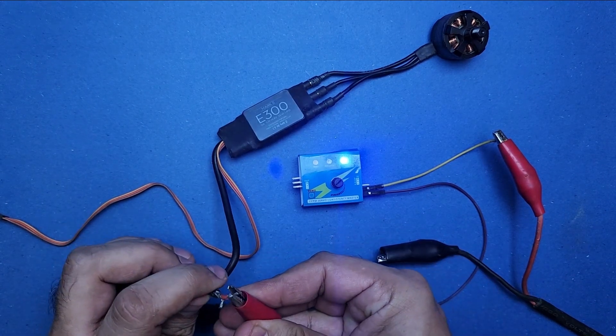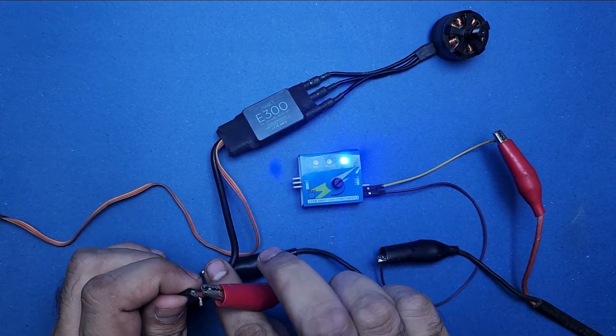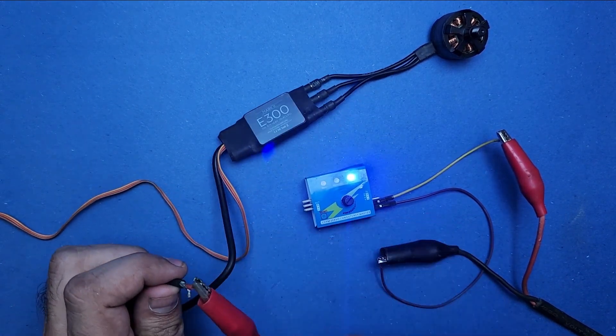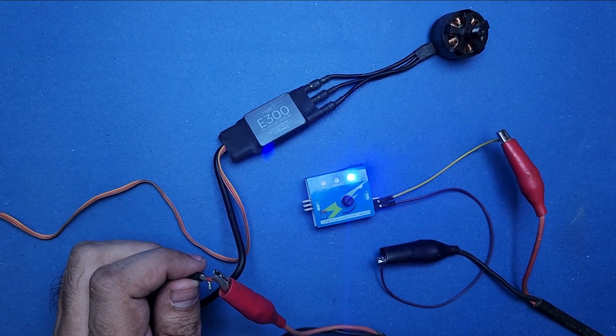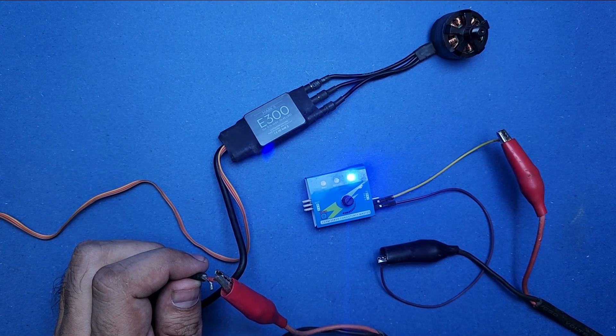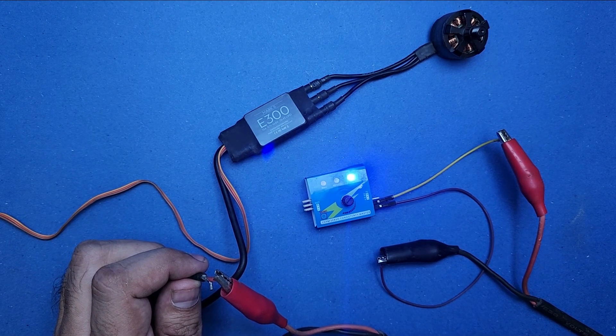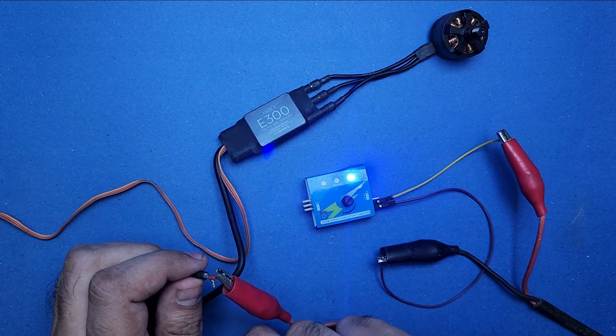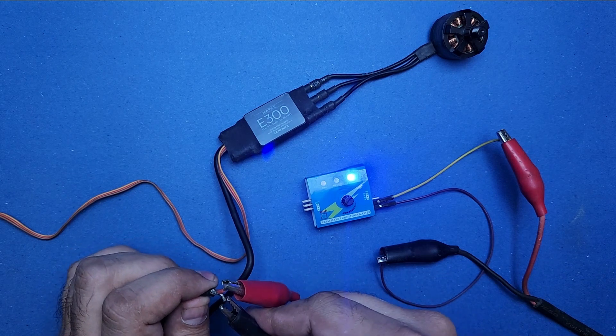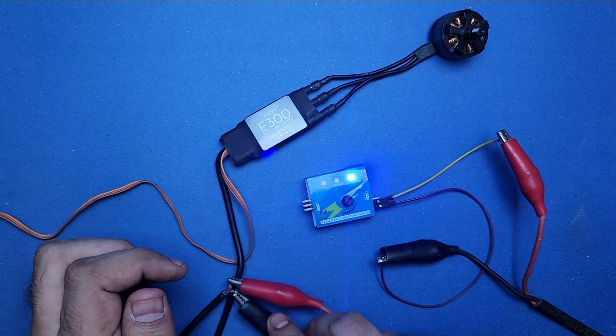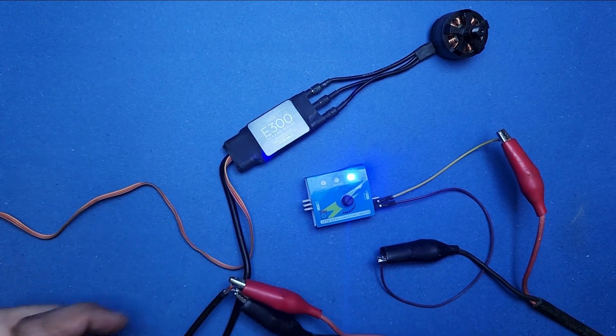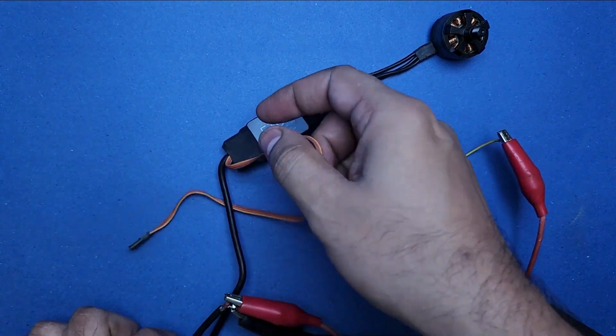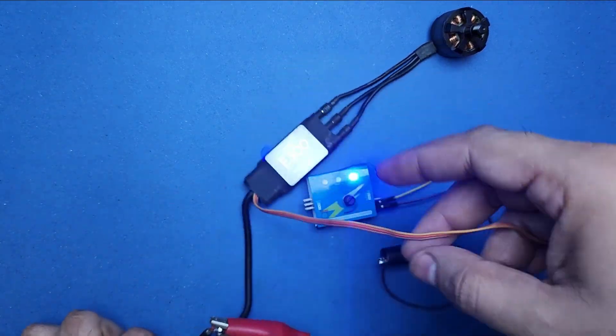Just so you know, BLDC motors require a separate power supply to run. Therefore, I am now connecting this BLDC motor with a separate 12 volt power supply. Make sure to respect the voltage polarity, otherwise the ESC will instantly burn.